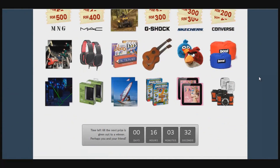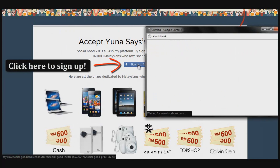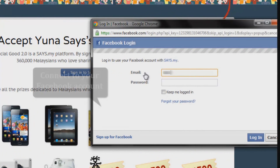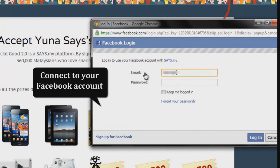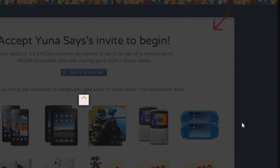At the bottom of the page you can see what Social Good is all about — read that to find out more. When you're ready to participate, click the Facebook button to sign up. You'll be required to connect your Facebook account, so just put in your Facebook email and password and click Login.